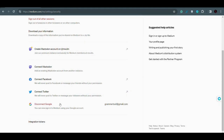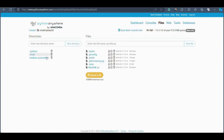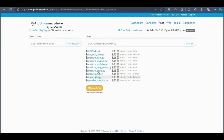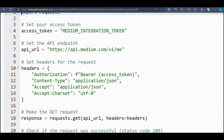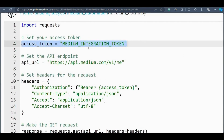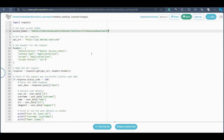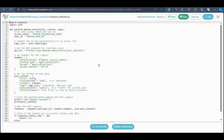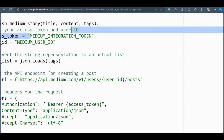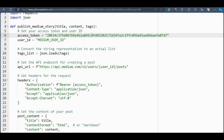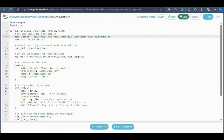Now we have to open Python Anywhere and insert this integration key. Go to Python Anywhere, then go to Files, navigate to the medium automation directory, and open the file 'medium_user_id'. On line number four you can see 'access_token = MEDIUM_INTEGRATION_TOKEN' — replace that placeholder and paste the token we just got. Click Save. There is another file where we have to insert the same access token: open 'medium_publisher', find the access token field, paste the token there as well, and click Save.